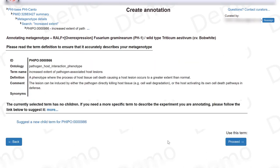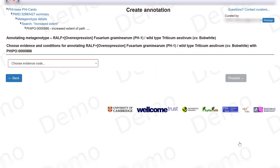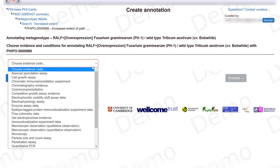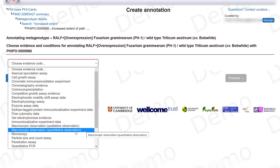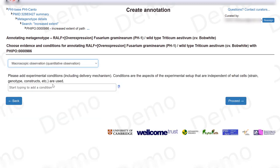There are no trial terms here so I can just click on proceed. Now I need to choose the evidence code, which means how I observed this phenotype. In this experiment it was a microscopic observation and it was a quantitative one.